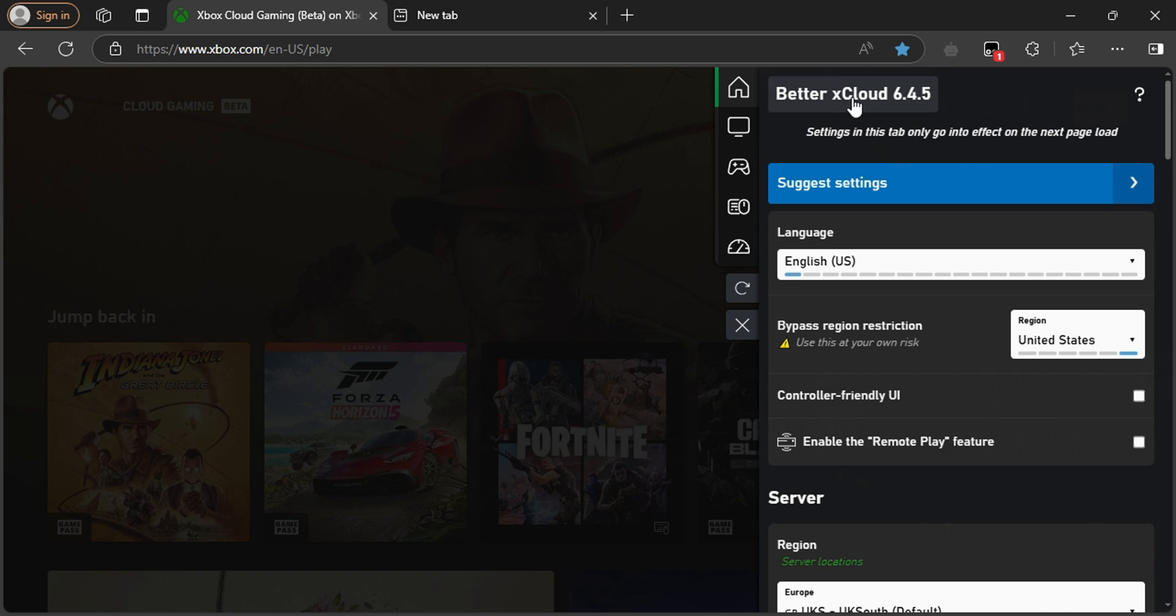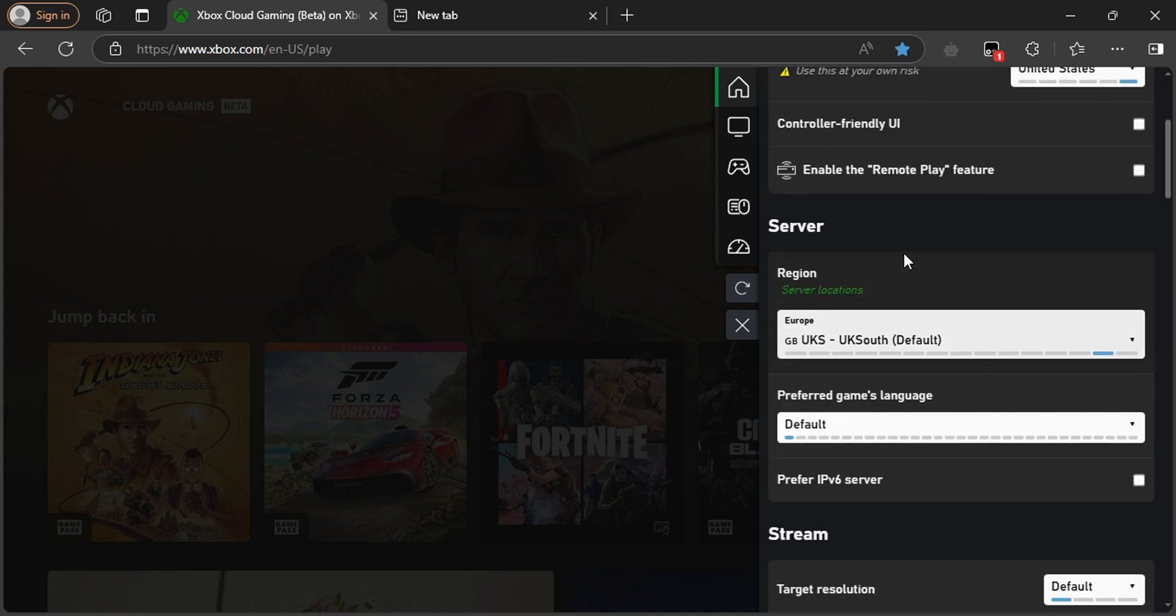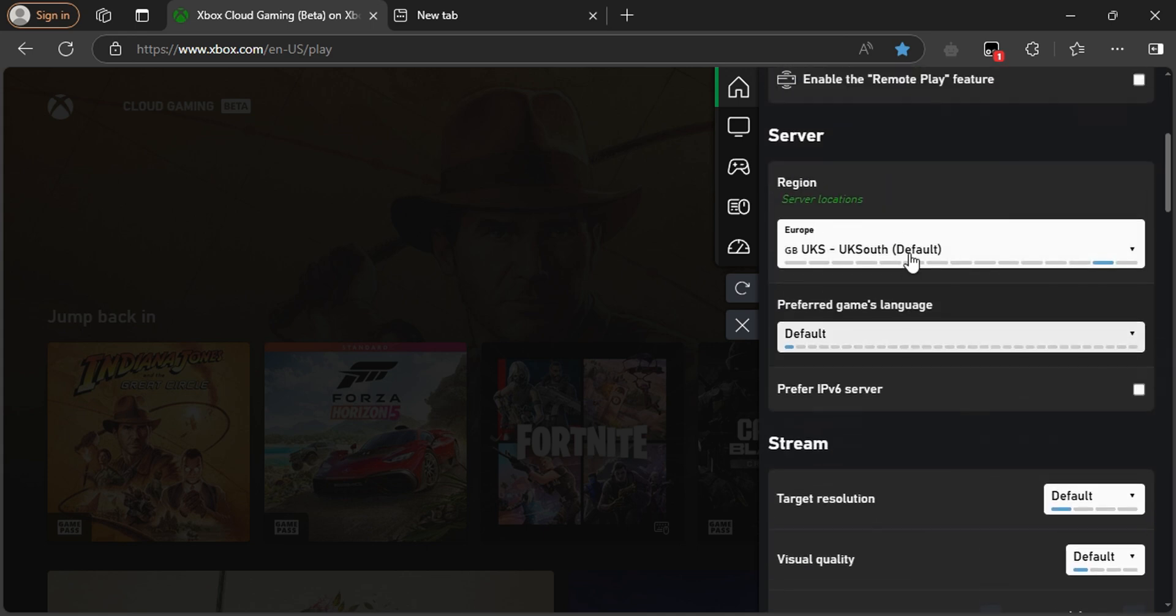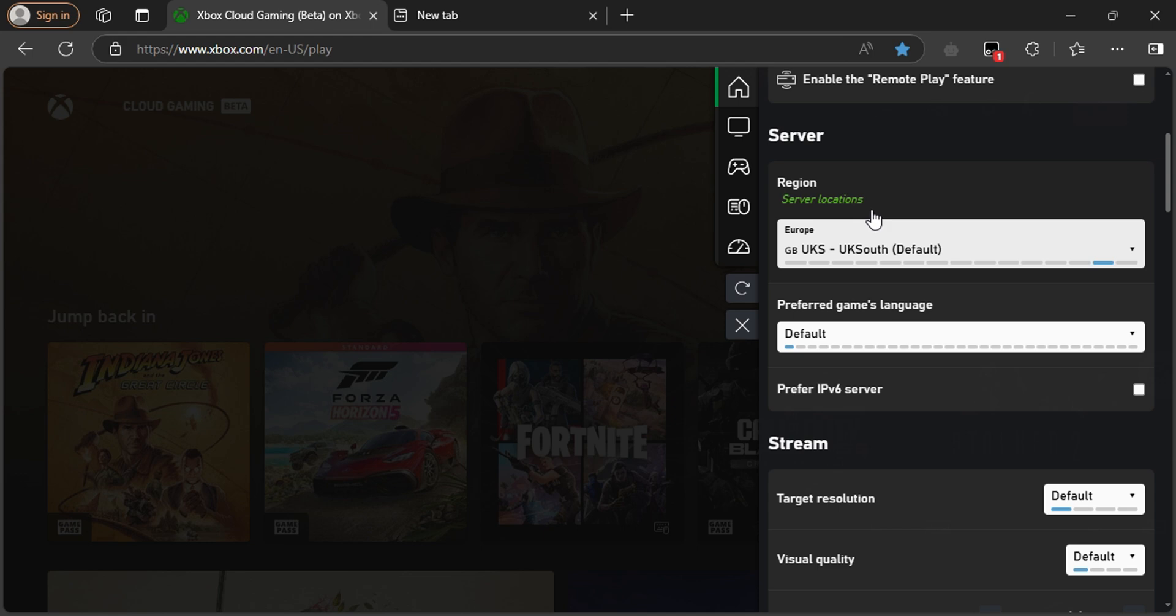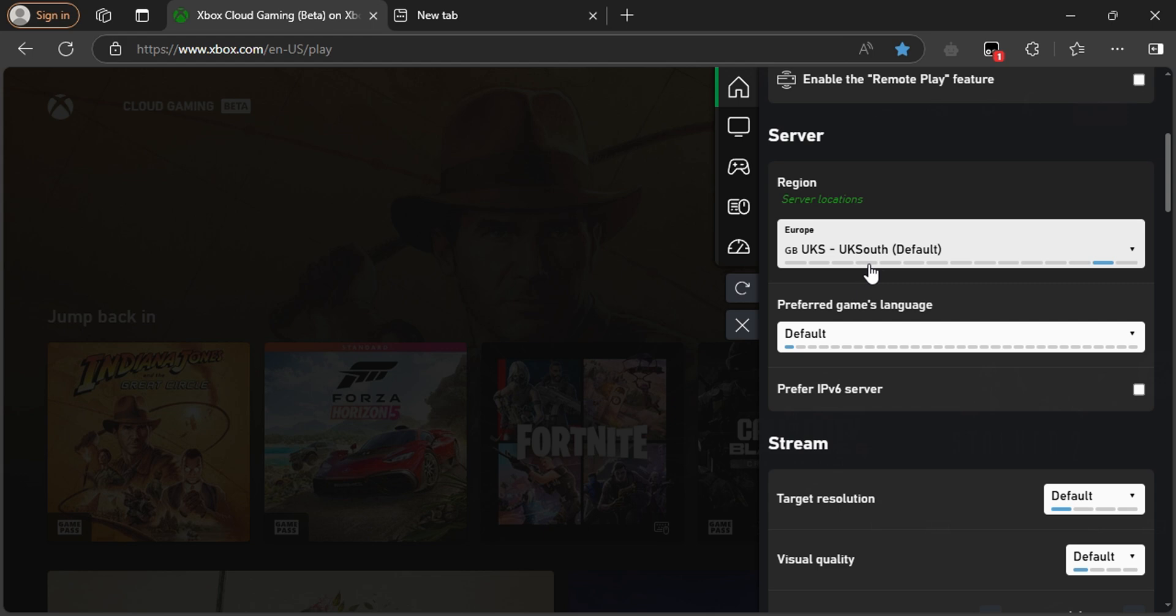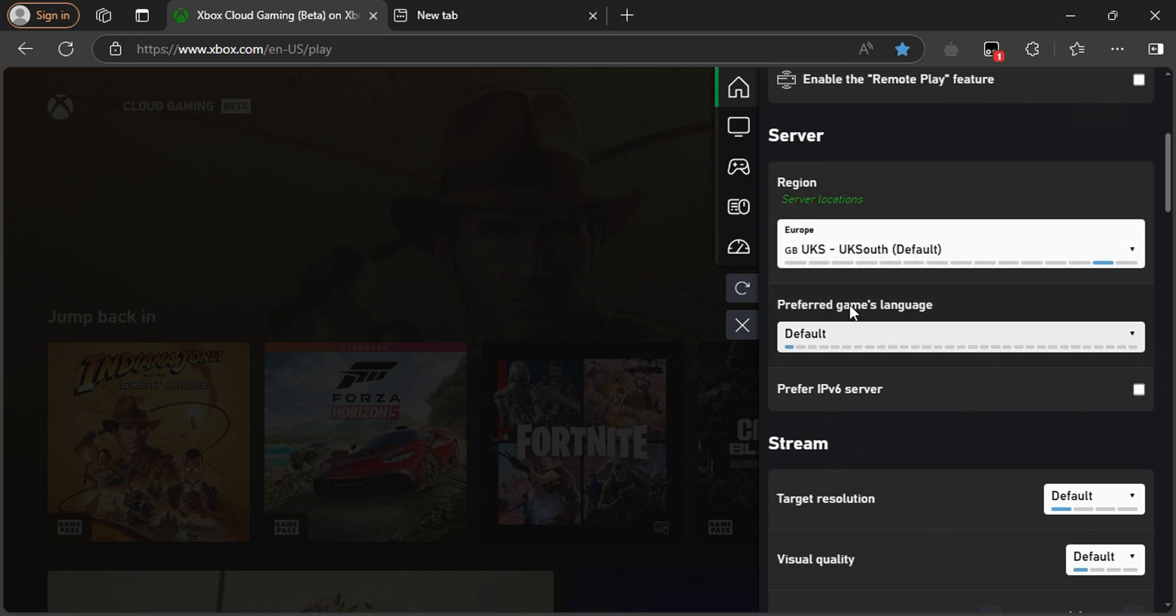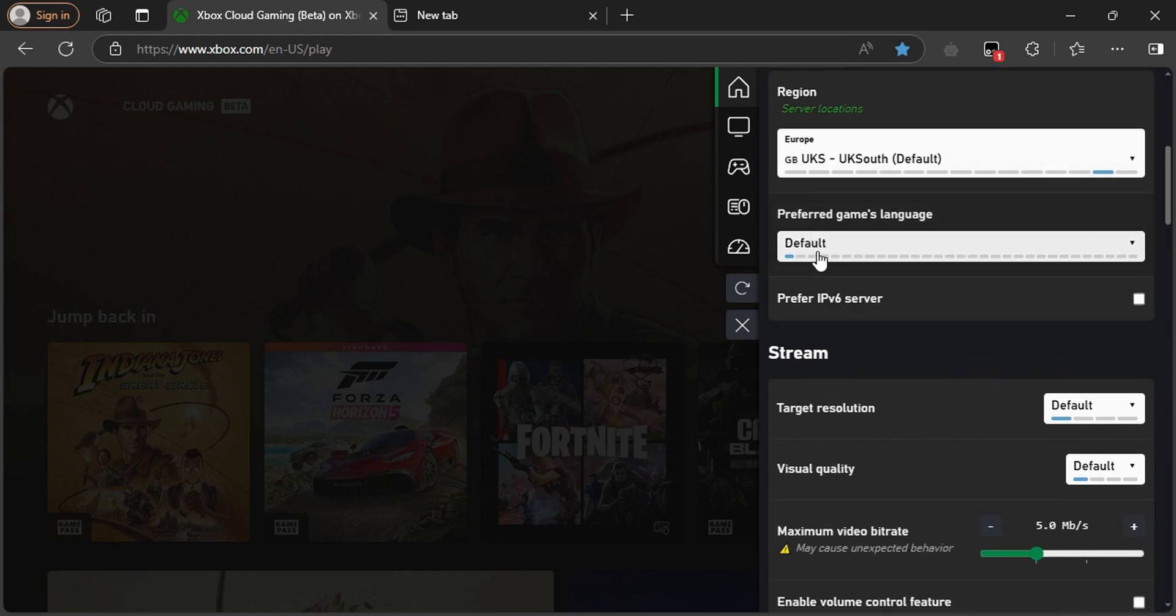You have the language and bypass region restrictions options. Set them as you think best. The server location depends on the closest place to you. For example, I'm living in Europe Central, so I'm using UK South. Keep the language default and keep the target resolution default.